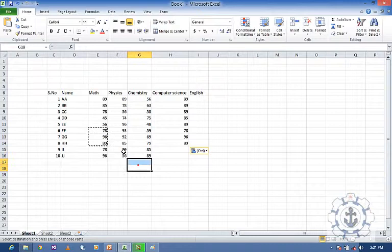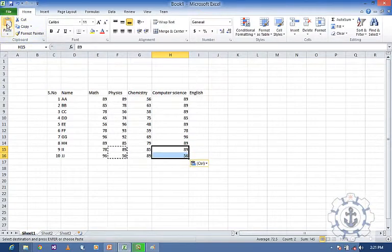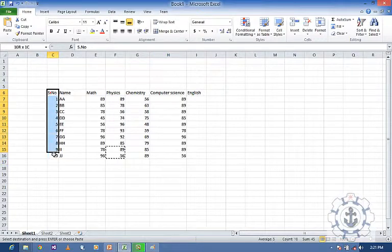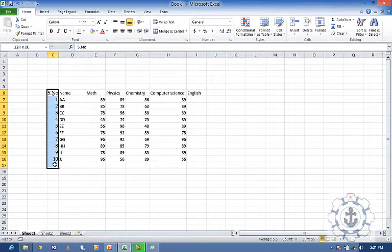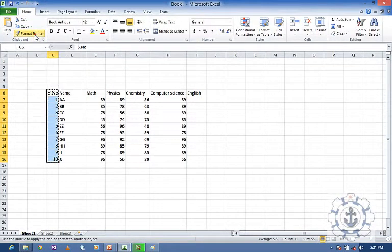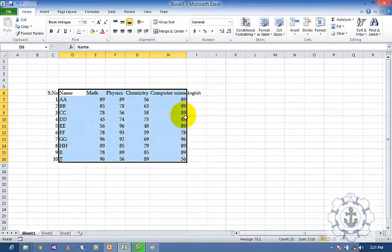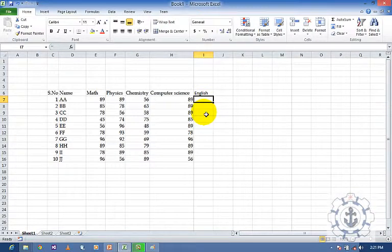So I am going to copy this one, click here and paste it. Now I am going to change the font to Book Antiqua, let us say size 12. So I am going to use Format Painter — just copy the format and paste it to the remaining things. Now this is called the use of Format Painter, which is used to copy only the format, not the content.